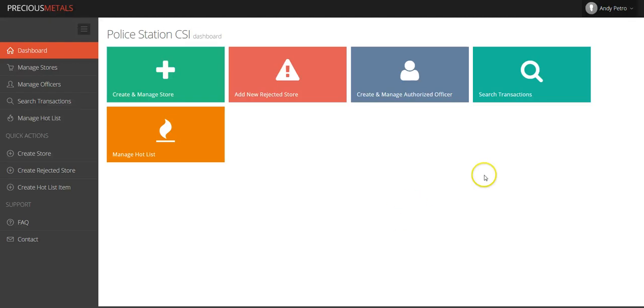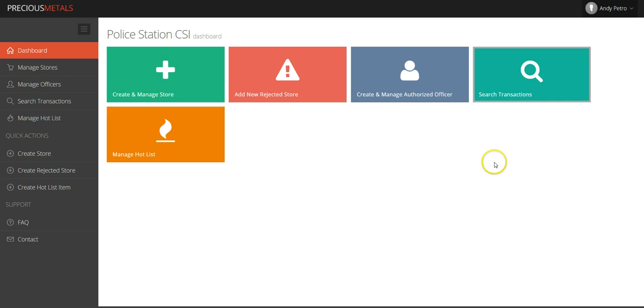In order to search a transaction, you can either select the search button on the right side of the screen or in the menu on the left side of the screen.